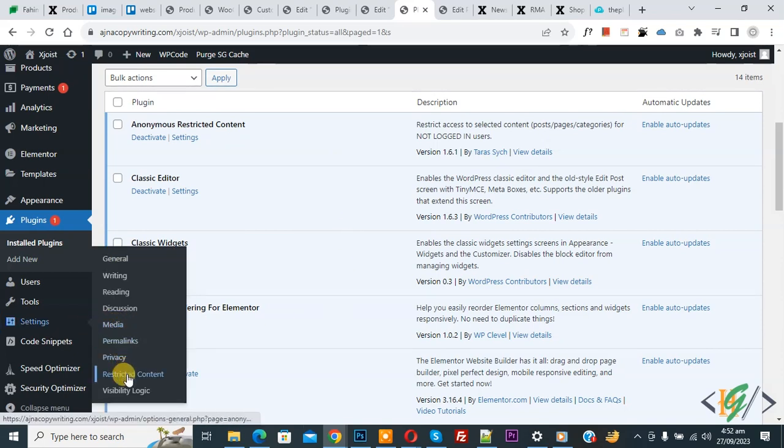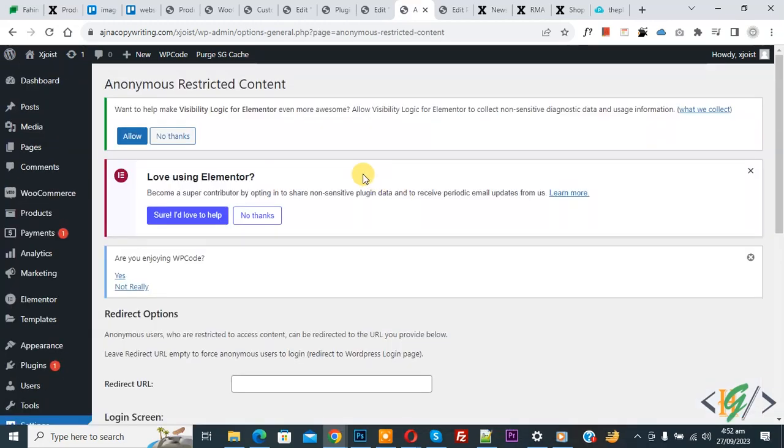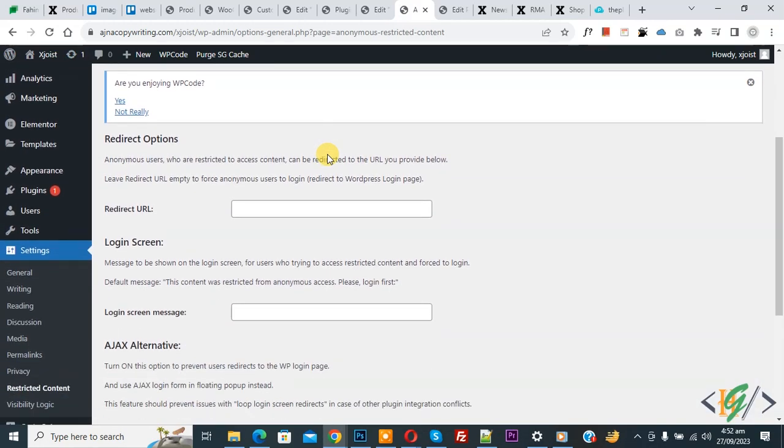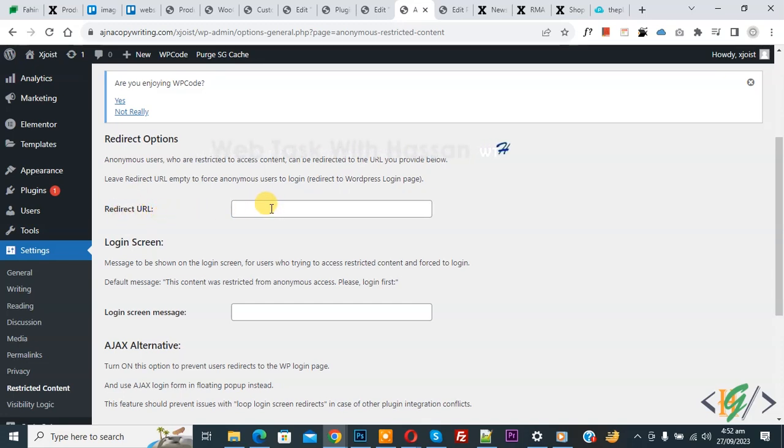Then you see restricted content, so click on it. Now setting open and scroll down you see redirect option. Now you see redirect URL. If you want you can add redirect URL.